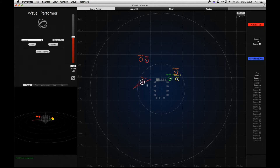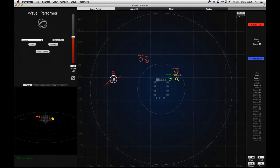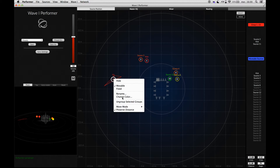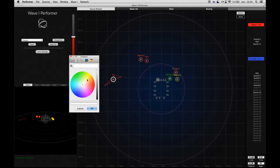Now we can use the group to move the sources around. Like with a single source, we can right-click on the group to make the group options menu appear. We can make a group movable or fixed, change its name, and also easily change the group's color.